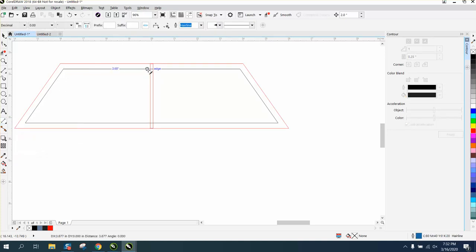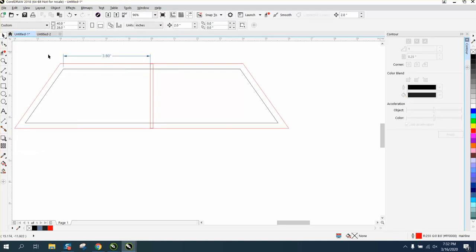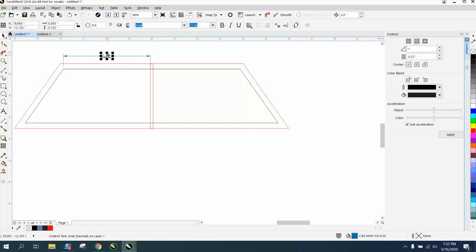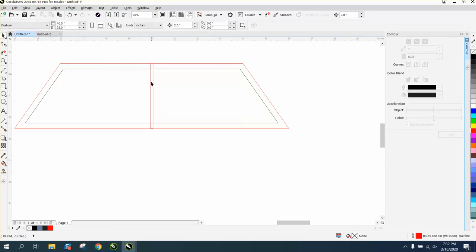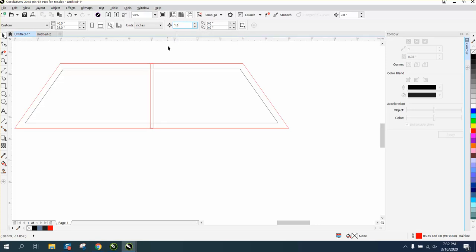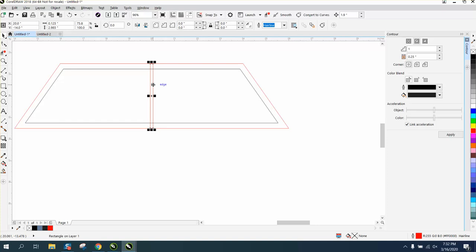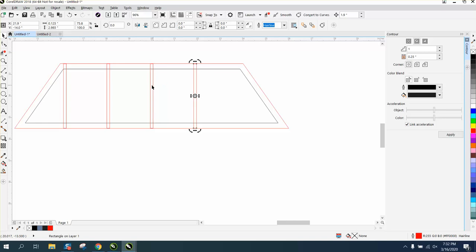Now we can measure what this distance is from here to here and it is 3.8 inches. So we make a duplicate and nudge it over 1.9, control D and make a duplicate and nudge it over. We got three - duplicate, nudge it over, control D duplicate.